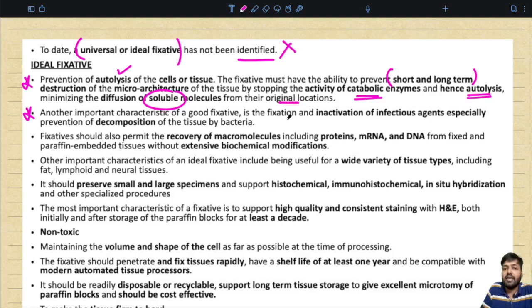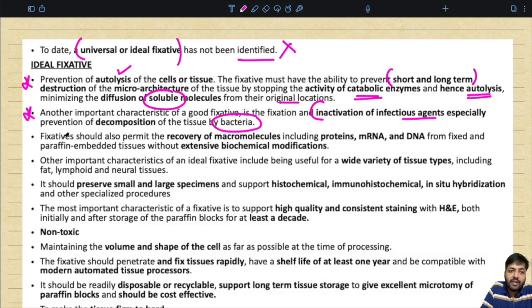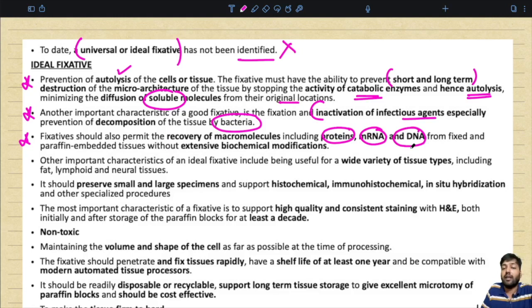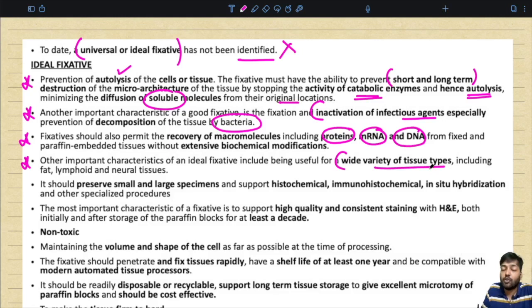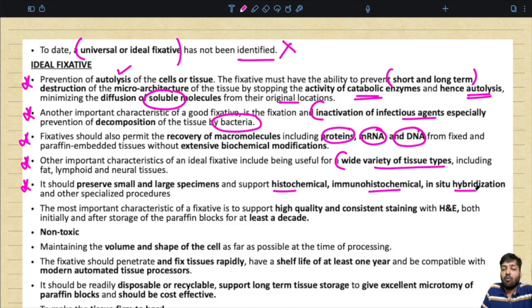Another important characteristic is fixation and inactivation of infectious agents, especially preventing decomposition of tissue by bacteria. The fixative should also permit the recovery of macromolecules — proteins, mRNA, DNA, lipids — from fixed and paraffin-embedded tissue without extensive modifications. It should be useful for a wide variety of tissue types including fat, lymphoid, and neural tissue. It should preserve small as well as large specimens and support histochemical, immunohistochemical, in-situ hybridization, and other specialized procedures.